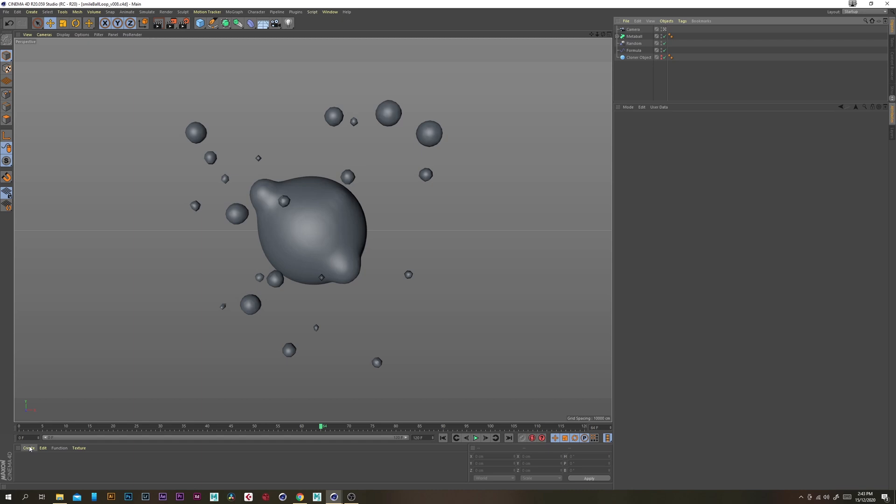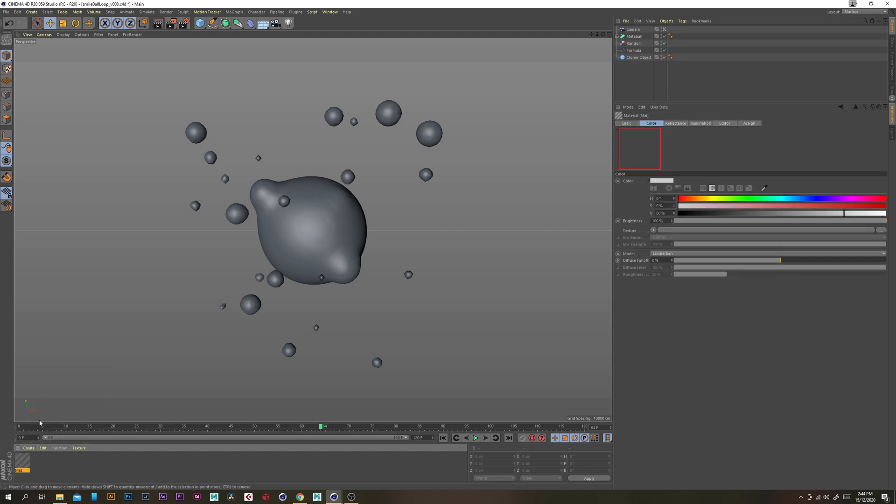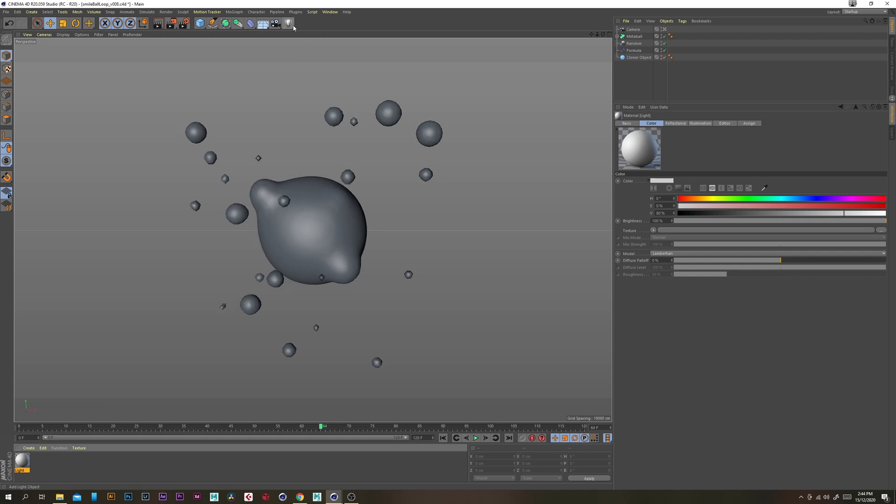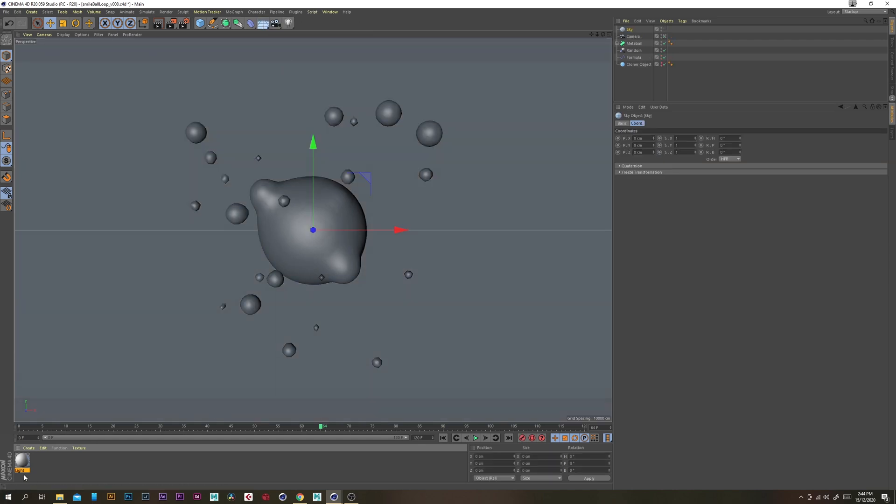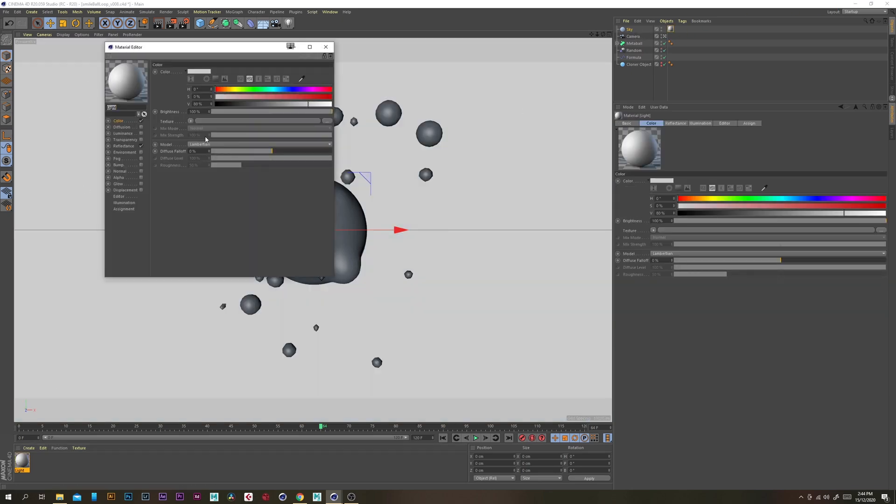So let's create a new material and let's call that light and under this menu here create a sky object and put that light on there so we're just going to grab an IBL.